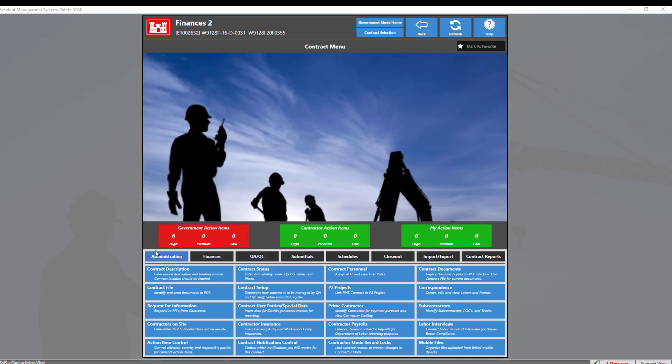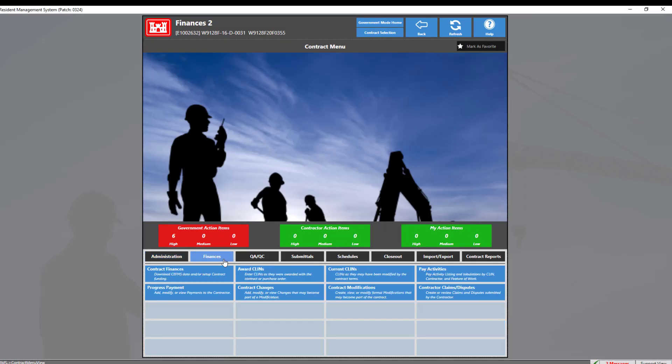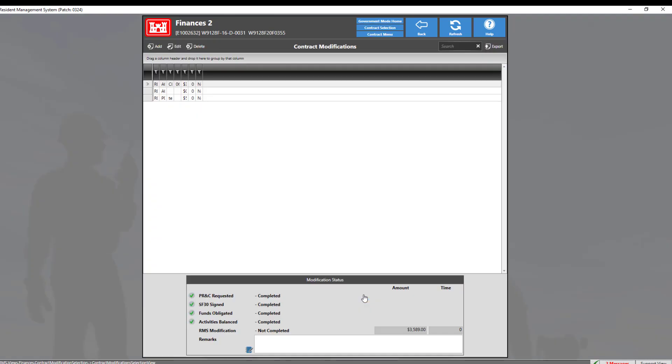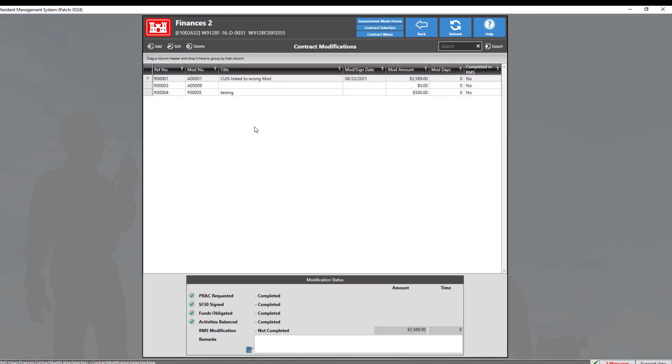In the contract menu, navigate to the finances tab, then select the contract modifications module and double click a modification to edit.